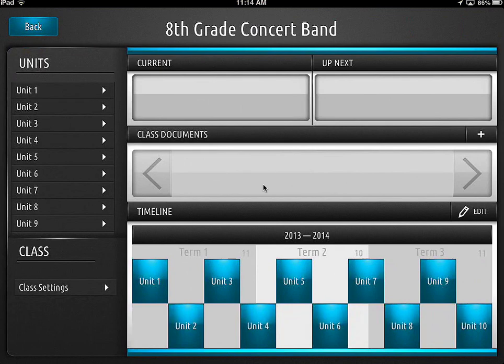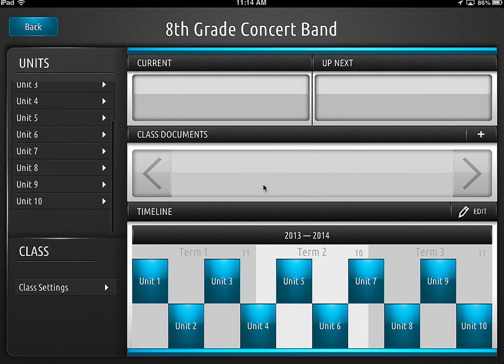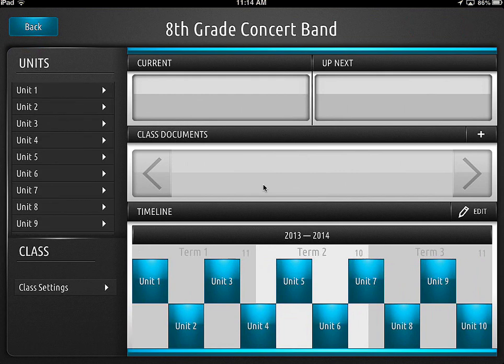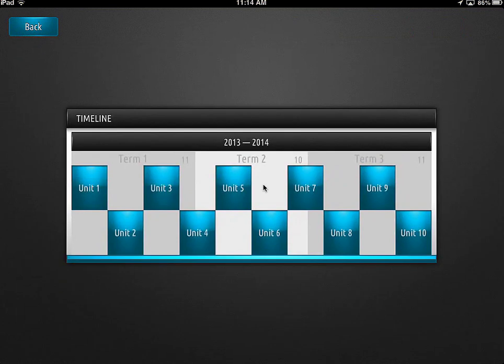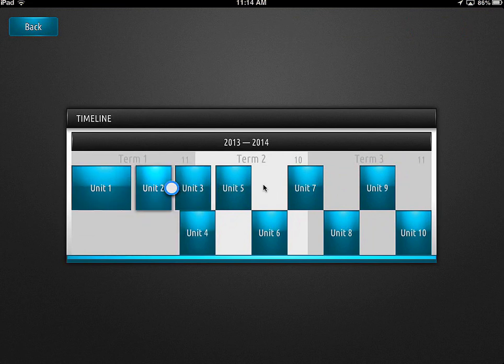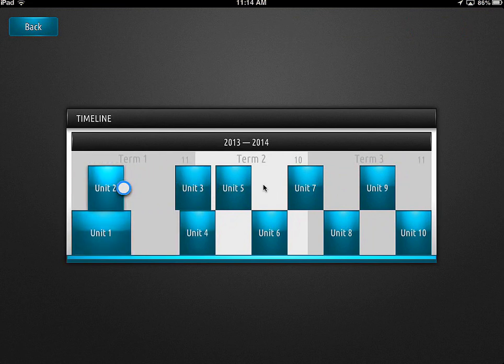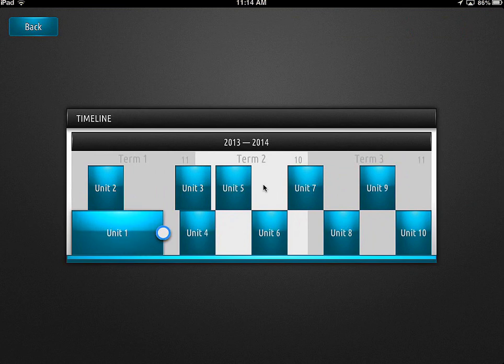Once you get your class set up, this is what your class is going to look like. Pretty basic — there's not much here. There are 10 units over here, and you can set the number of units to whatever you want. Down here at the bottom is the timeline, and if I click on the edit button I can adjust these units to be whatever length I want — move them up and down. It's a real nice visual interface for how your units are going to line up.